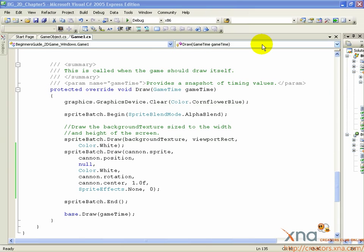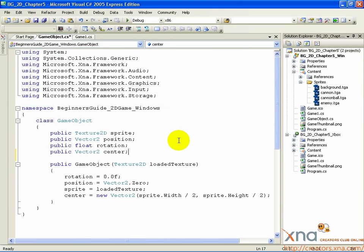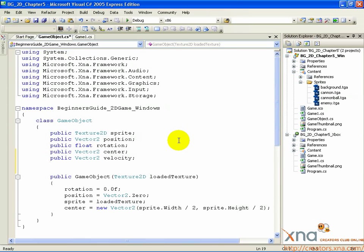Open your GameObject.cs file by clicking on the GameObject.cs tab, or, if it's not in the tab bar, double-click GameObject.cs in the Solution Explorer. Just below the declaration for public Vector2 center, add two more declarations: public Vector2 velocity, and public bool alive.